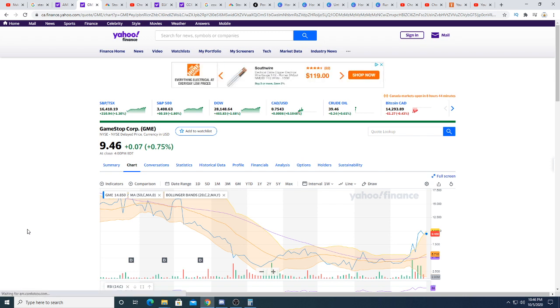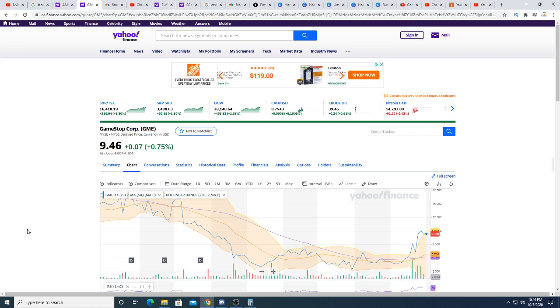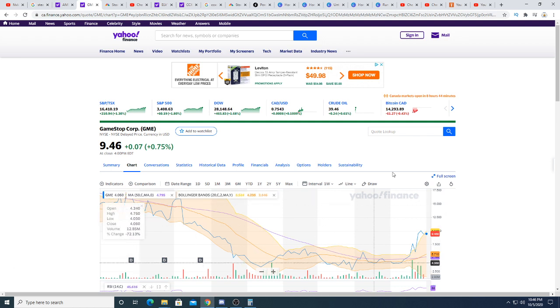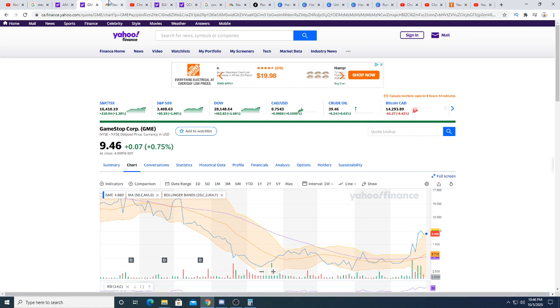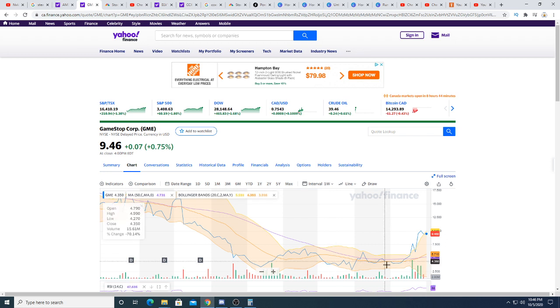If he can make GameStop $100 per share, he will become a billionaire because he owns 10% of the company. At $100, that would evaluate his position as almost a billion dollars. Ryan Cohen will become a billionaire if he can make GameStop $100 per share.